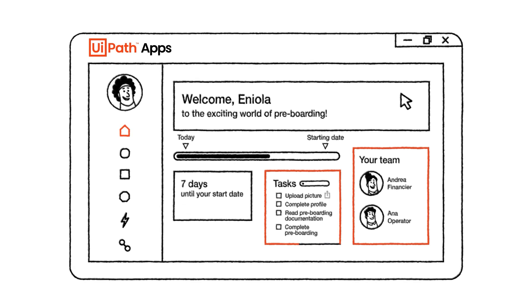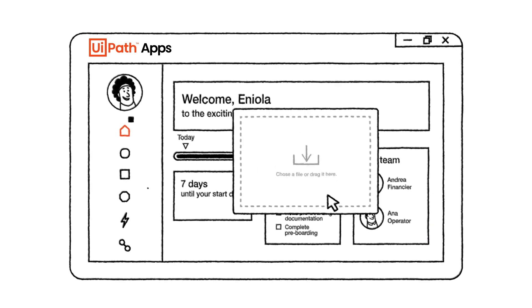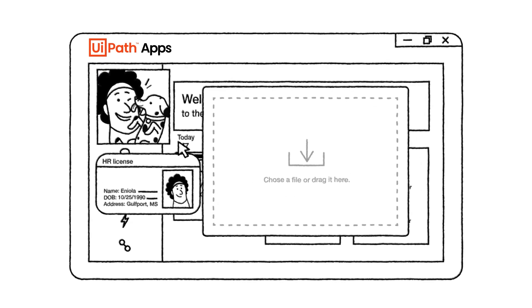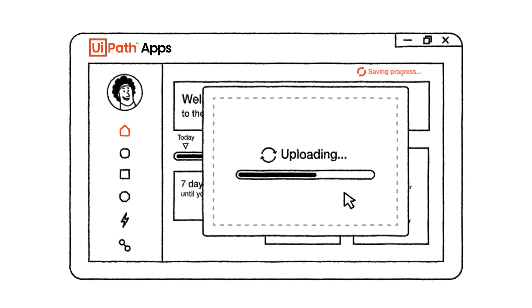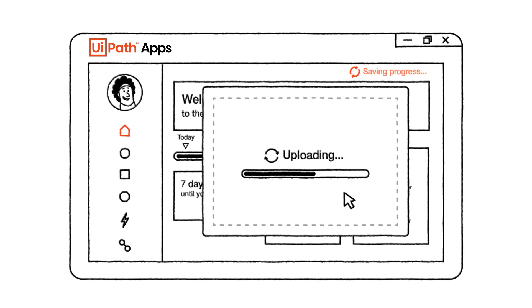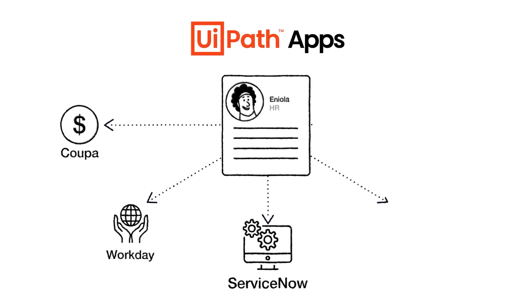The app saves her progress using data service. She only needs to enter her details once and automation takes care of the rest. No need to create separate profiles for multiple systems.